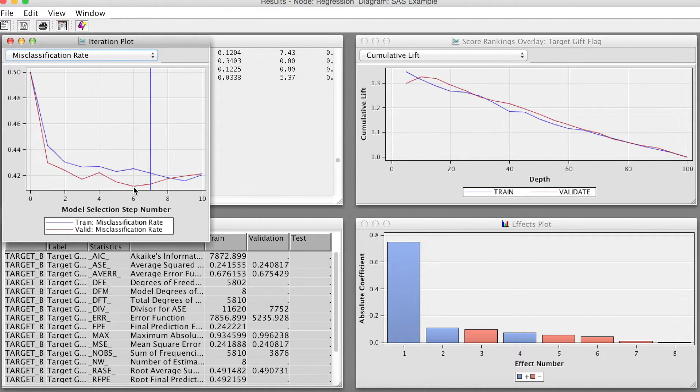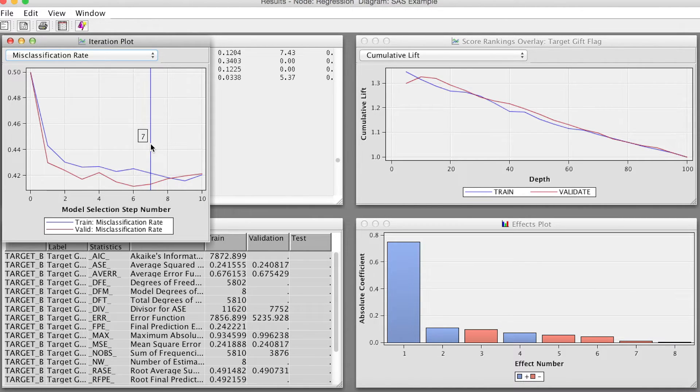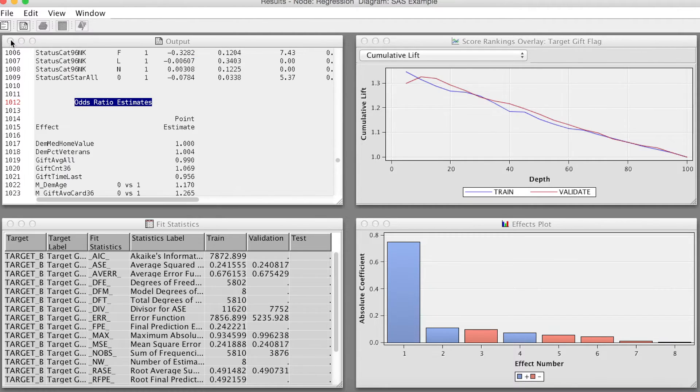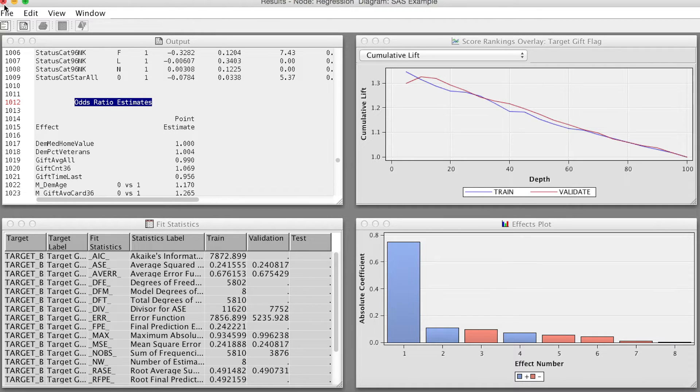Similarly, if we change the assessment measure to misclassification rate, we see very similar results. We interpret the cumulative lift chart and the ROC curve in the same way as we did with the decision tree.